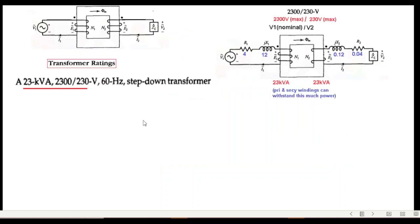There is some confusion about transformer ratings, so let me explain. A rating of 23 kVA refers to volt-amperes — the rated apparent power, which is the maximum power the windings can withstand. The voltage ratio, for example 2300/230, gives the primary and secondary voltages, which are the maximum — or nominal — voltages. This is the ratio v1/v2 nominal.